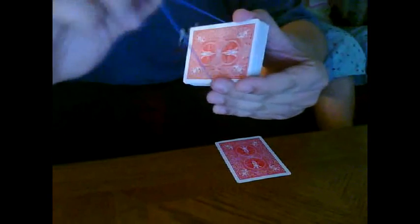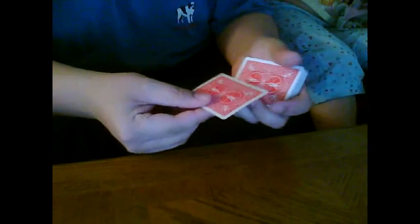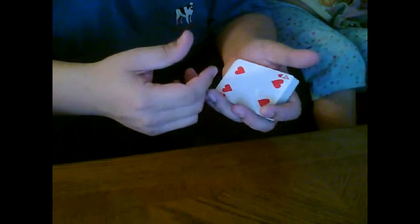Now I want you to see that this rubber band is still on the deck. And one card rose to the top. Let's see what card that is.